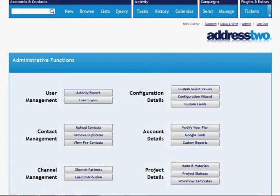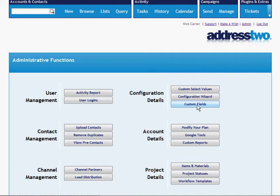First thing I'm going to do is go to the admin portal where I can find my custom fields button. Now if you don't see the custom fields button, that simply means that you haven't activated the custom fields plugin for your account. It's easy to do, just go to the modify your plan area, pick the custom fields plugin and add that to your plan.